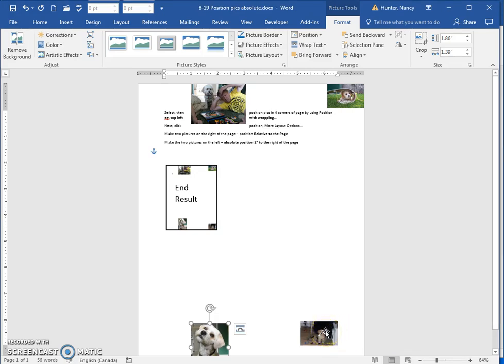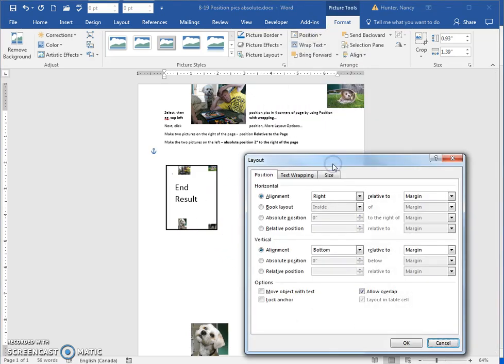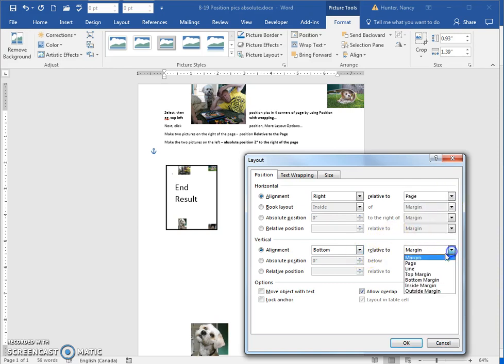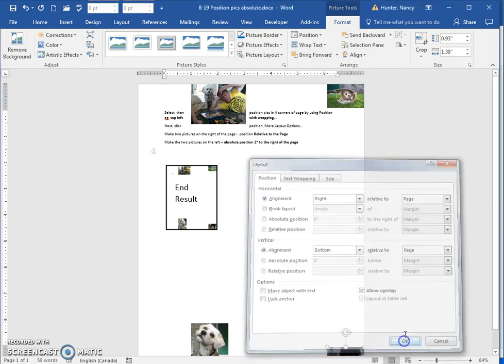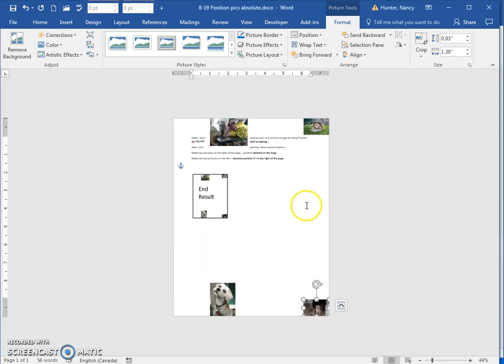And same with this one is going to just be right on the very corner, so that's easy to think about. We're going to be at the right relative to the page, and vertically we want to be right at the bottom relative to the page. And say OK, and now you've got the end result that looks like this.